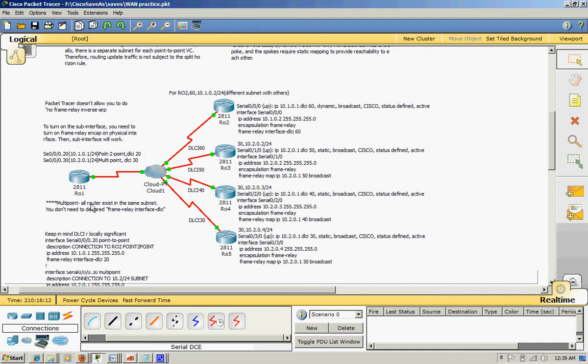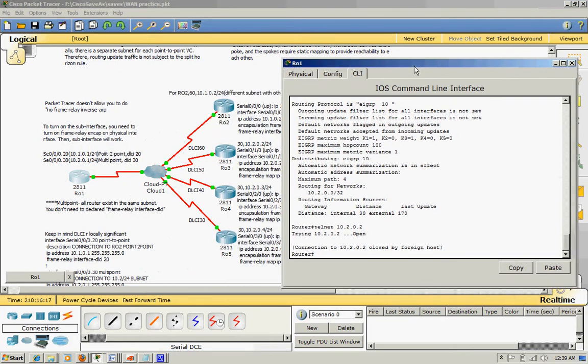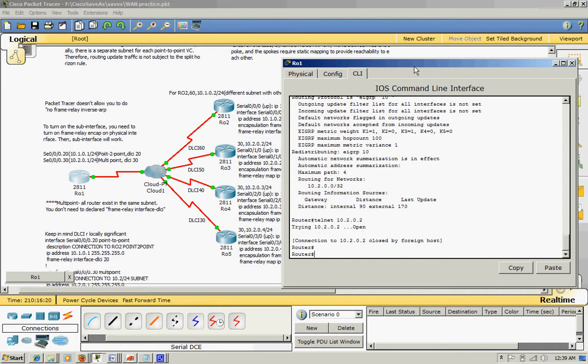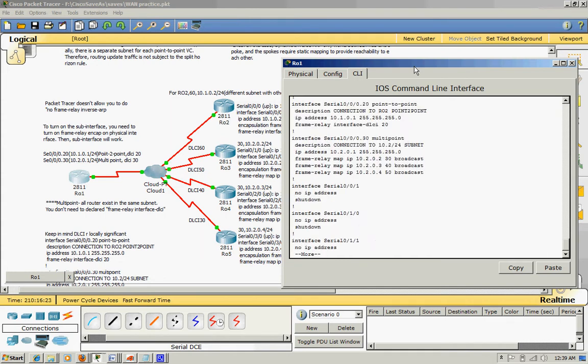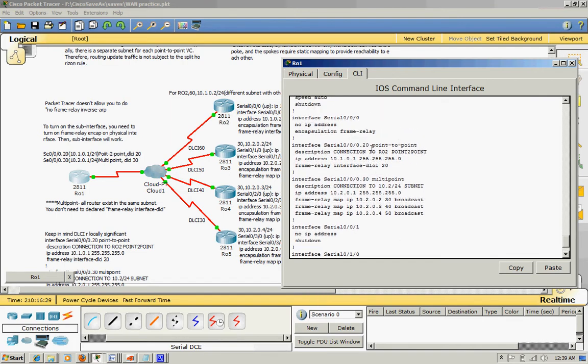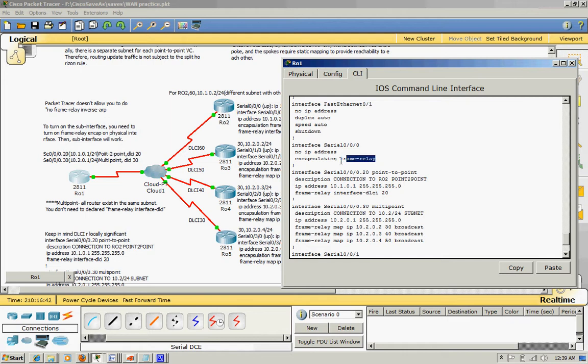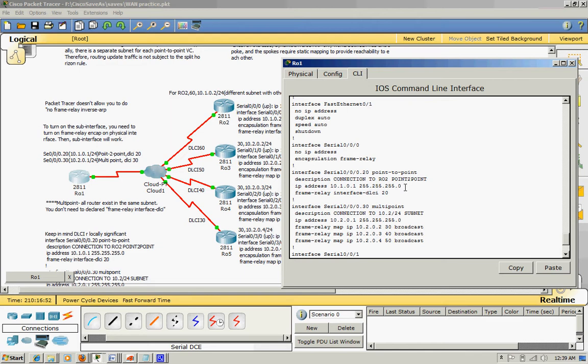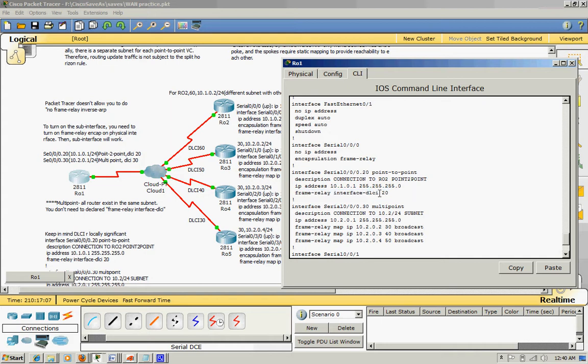So for point-to-point, let's look at my configuration on router one. Show run, okay, zero zero zero. This is before you configure on sub interface. Before you declare the point-to-point sub interface, you need to turn on the physical interface with encapsulation Frame Relay command. After that, you have to assign the IP address on this sub interface for point-to-point links and Frame Relay interface DLCI. You need to declare Frame Relay interface DLCI, which is 20 in this case.